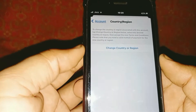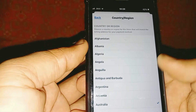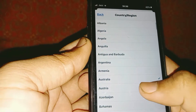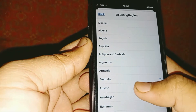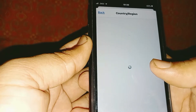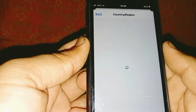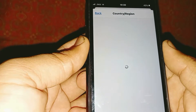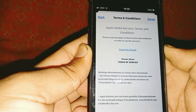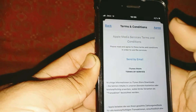Tap on Country or Region, then select your country — tap on Australia. Read the terms and conditions carefully and tap on Agree.